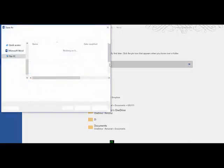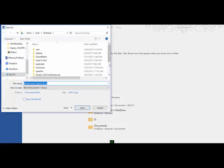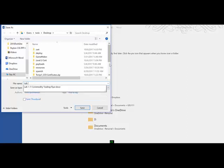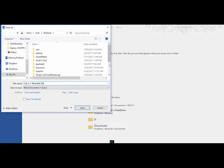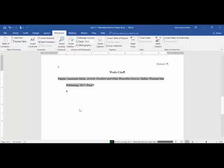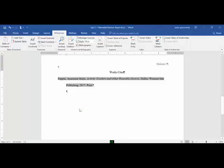At the end of this, it asked me to go up and save this. Save it to my desktop. It asked me to save this paper with the file name of Lab 2-1 Wearable Devices Paper. Once you have saved this, you can close out of it and submit this file to Blackboard. Good luck with your lab!